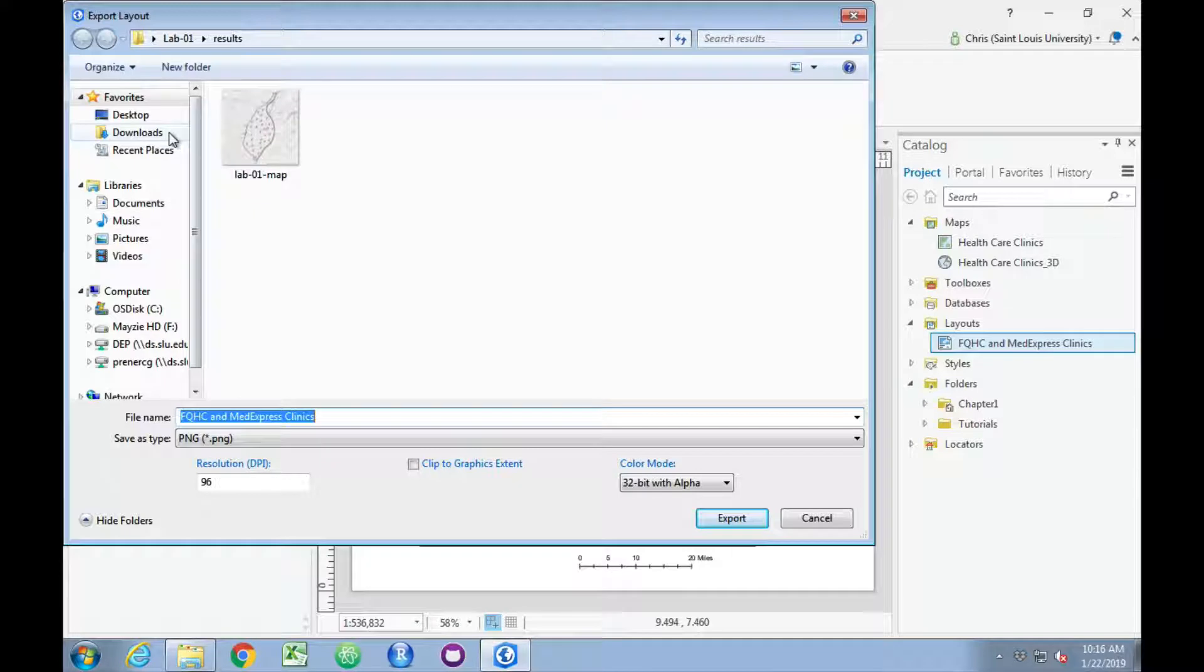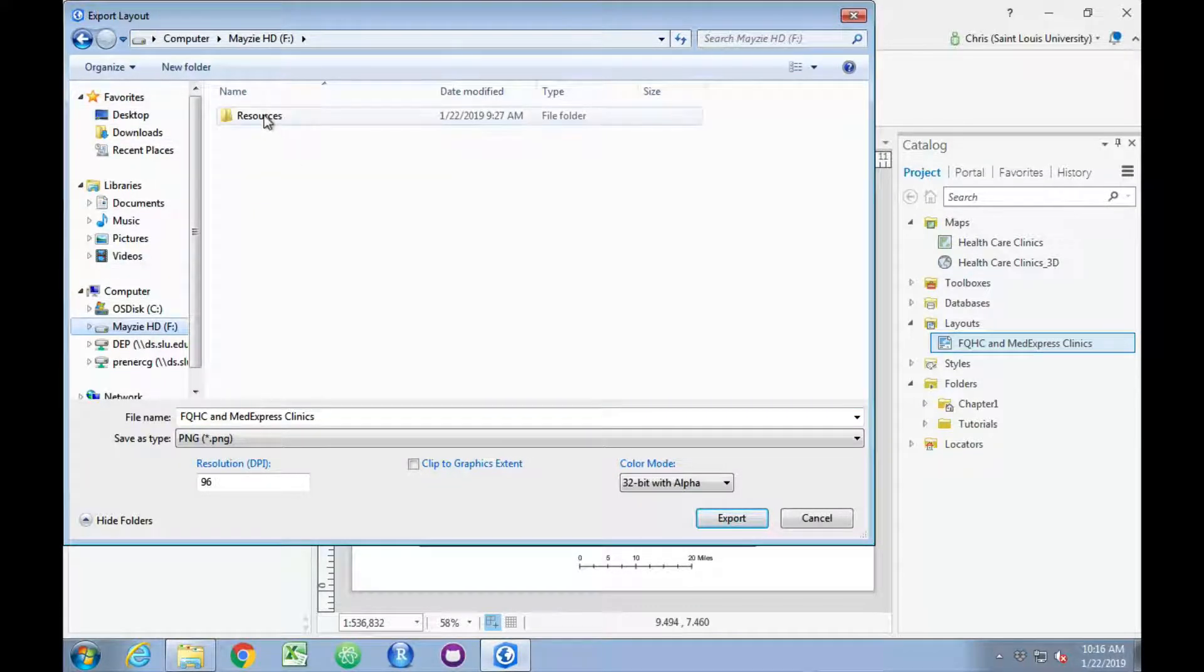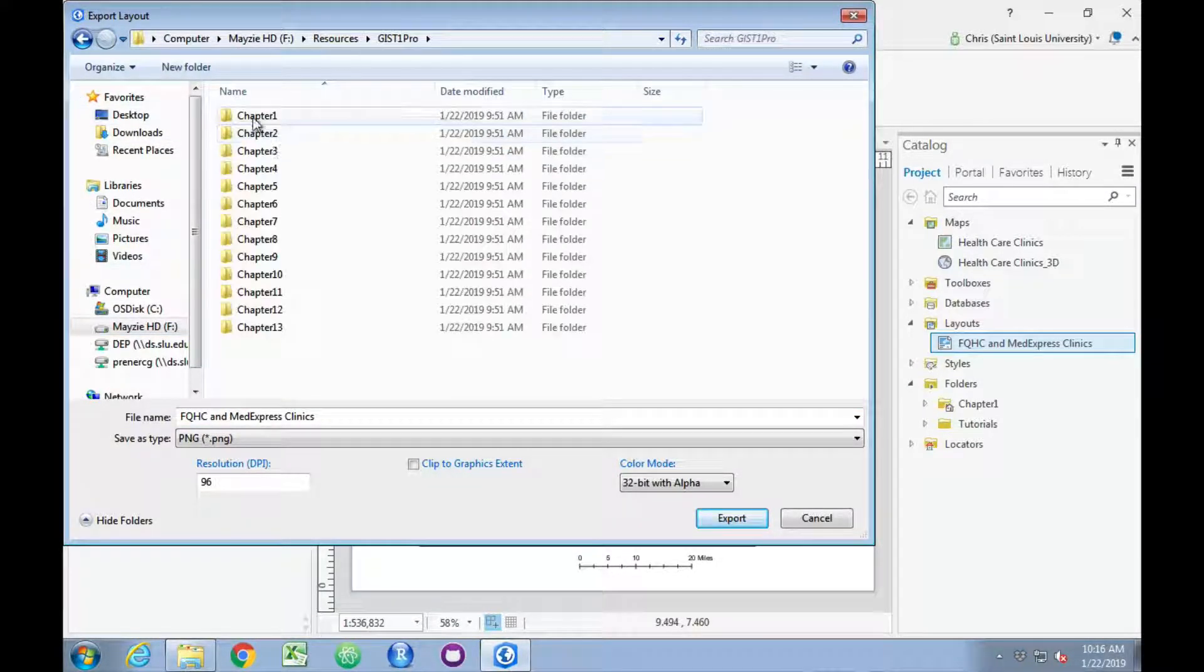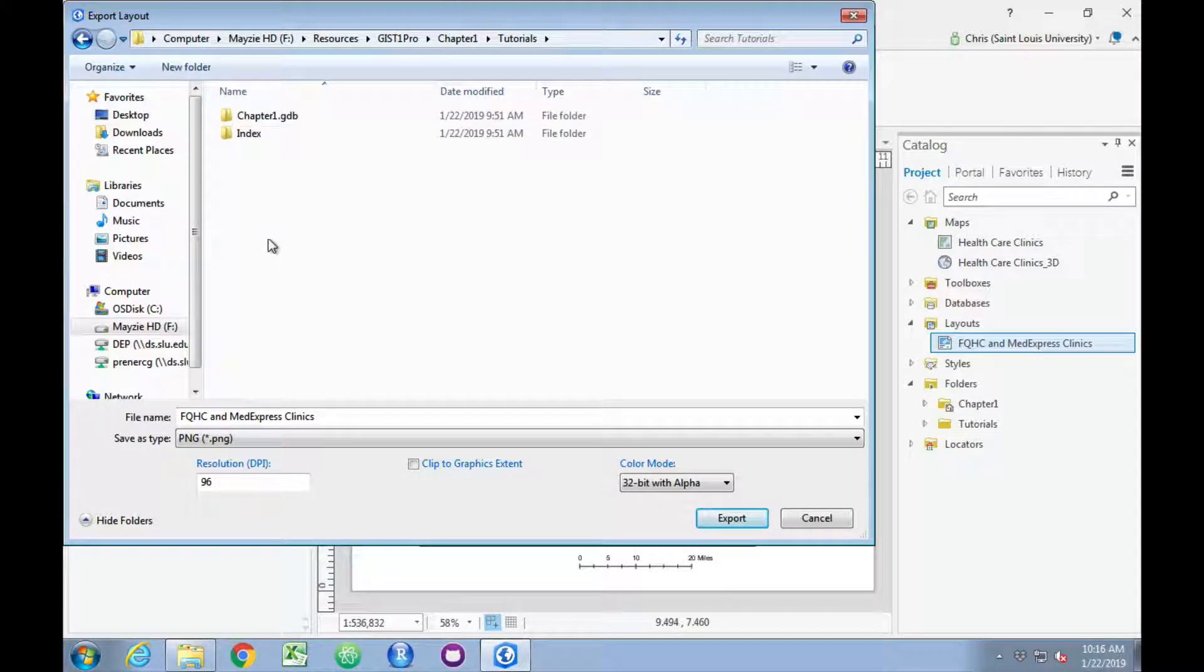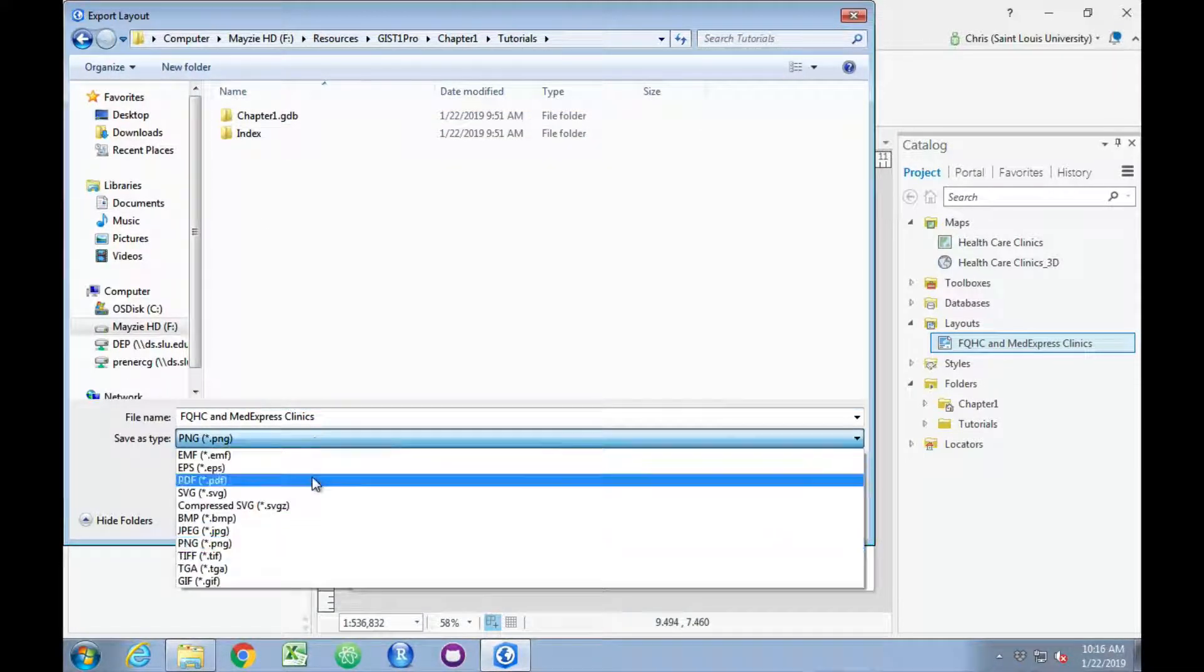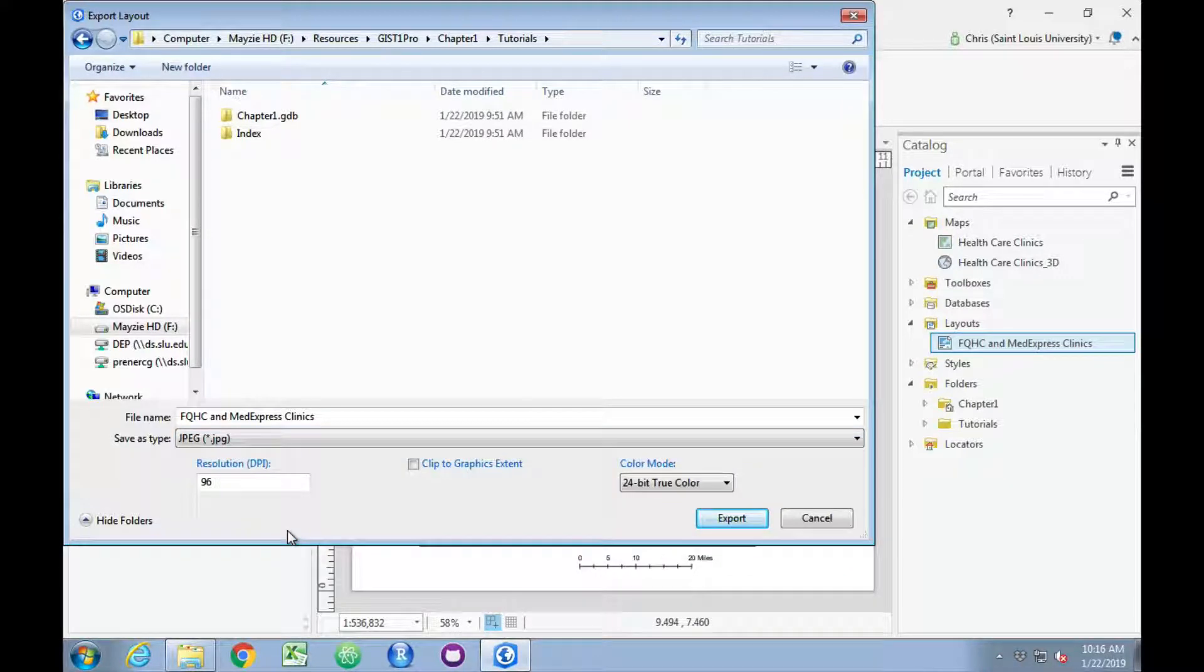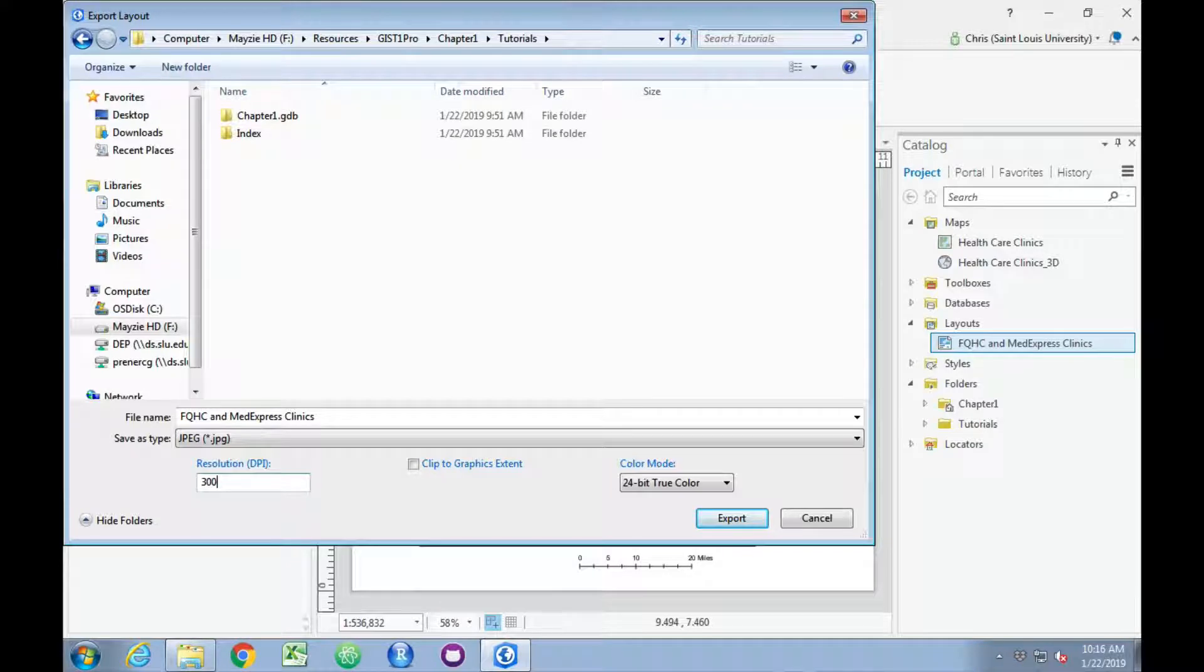Here it's defaulted to the lab for today. I'm going to go back to my hard drive here. Following the suggestion, I'll save this as a JPEG file, set the resolution to 300 dots per inch, and click Export.